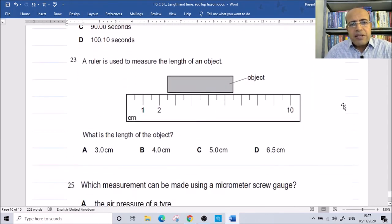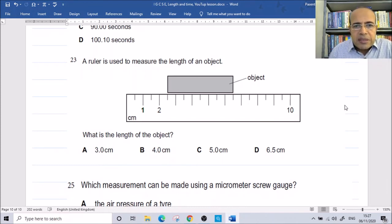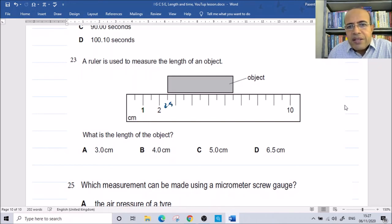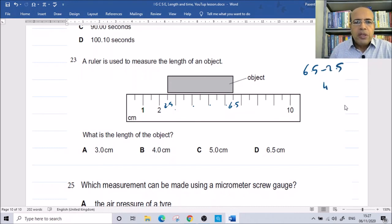A ruler is used to measure the length of an object. The starting point is at 2.5 and the end point is at 6.5. So the length is 6.5 minus 2.5, which equals 4. The correct answer is 4 centimeters.